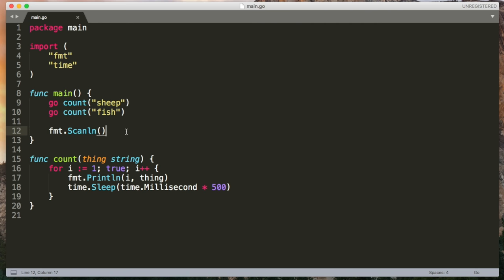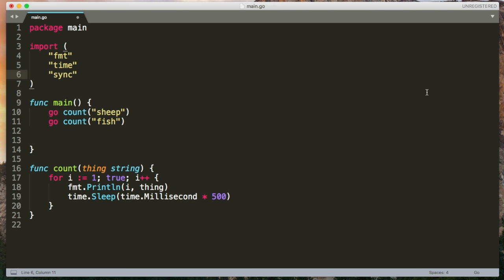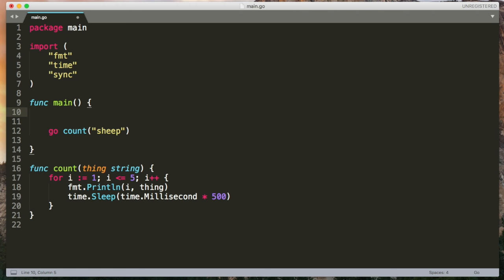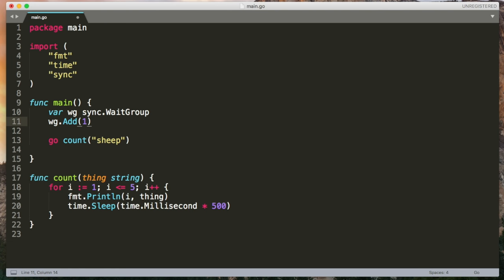What we can do instead is use a wait group. I'm going to import the sync package from the standard library. And let's just alter our program. So we have one call to count and let's just count up to five. To use a wait group, I'm first going to create one. And it's nothing scary. It's just a counter. And I'm going to increment it by one to say that I have one go routine to wait for. And it doesn't do any magic here. It's up to me to increment it.